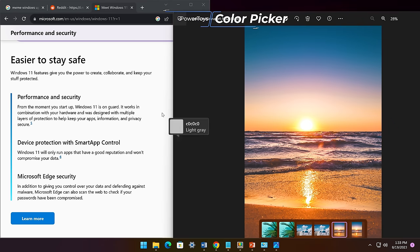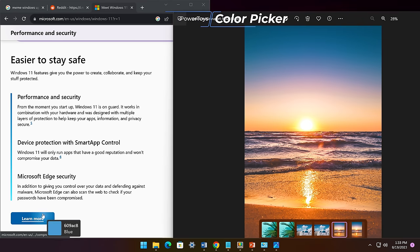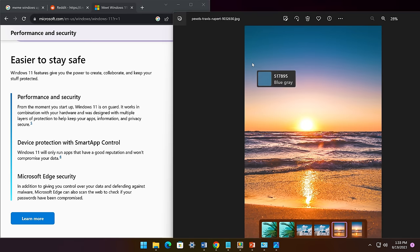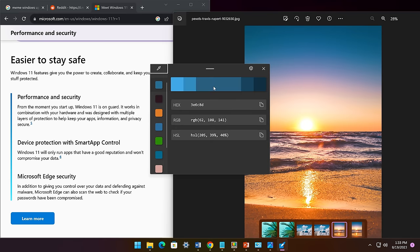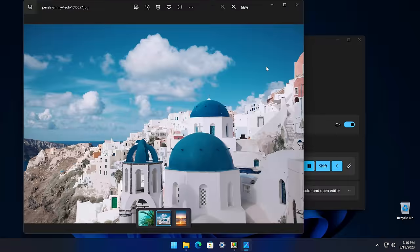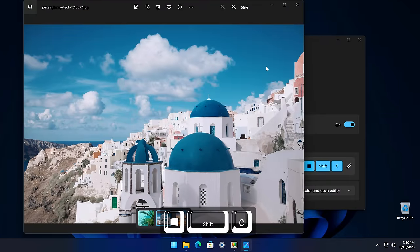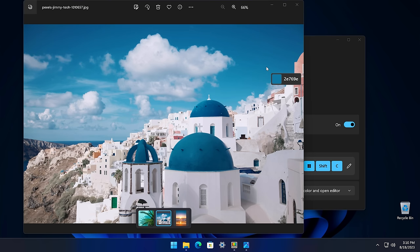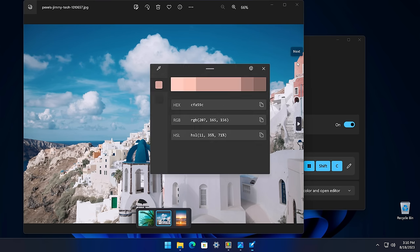Next up is Color Picker, and this is one of my favorite utilities in PowerToys. It lets you choose a color from any currently running application, and you can copy it into a configurable format to your clipboard. Unlike color pickers for browsers, this works system-wide and is great for creatives and developers. To activate the color picker, press Windows plus Shift plus C. This will activate the color picker window where you can drag your cursor to any item on the screen. You will see a color preview and the color value in a specific format that we can change. To sample the color, you just click and it's on your clipboard ready for you to paste.